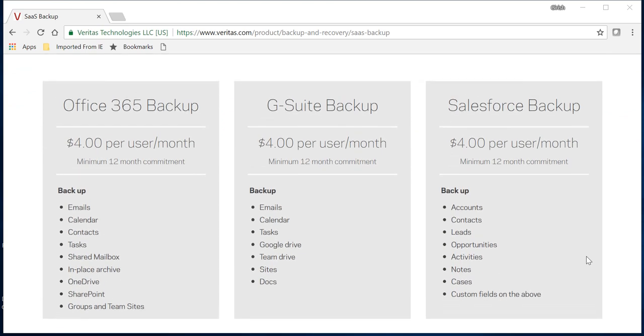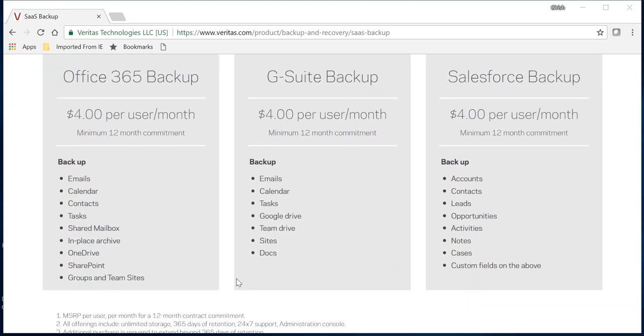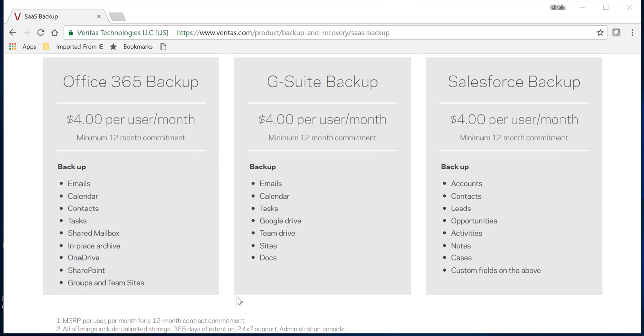I'm not going to go through the pricing, but all these things can be backed up. When I'm talking about O365: email, calendar, contacts, OneDrive, SharePoint, mailboxes. Very similar in G Suite backup. You can also have Salesforce backup, and this list will continue to grow as this solution matures.